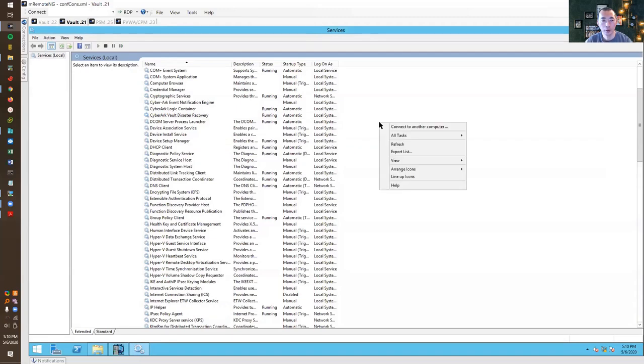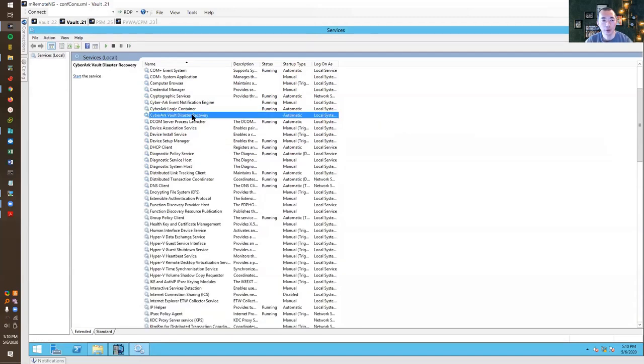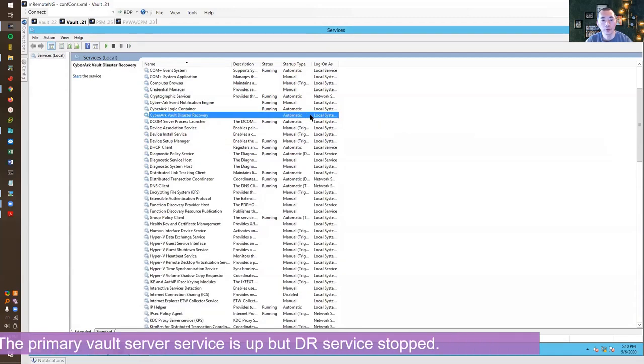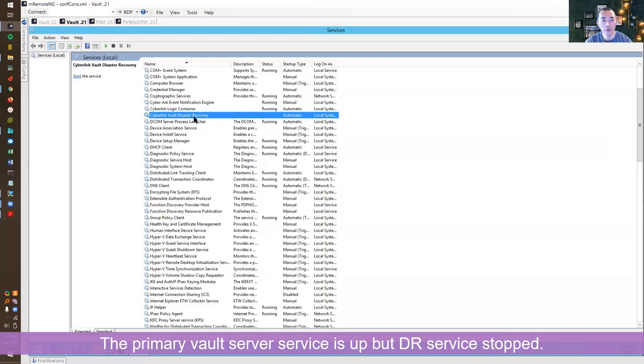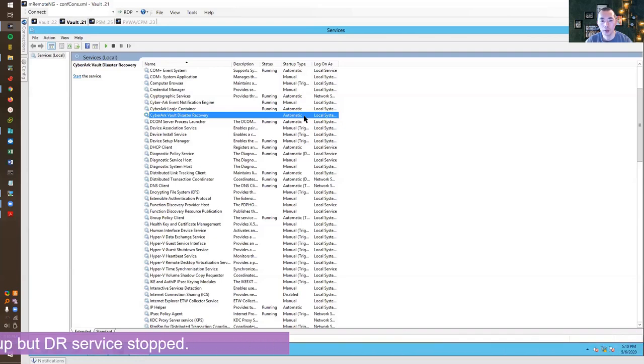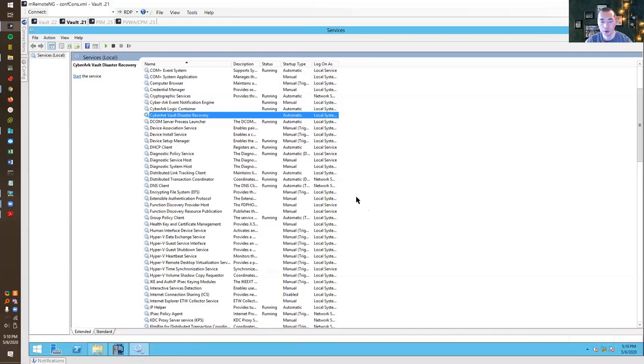Now let's refresh here. Magically this disaster recovery service can stop again. It's not automatically started anymore. That's exactly what we want. We need to fail back and the disaster recovery service will not be running.